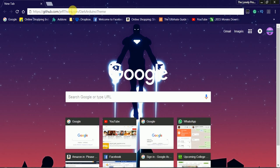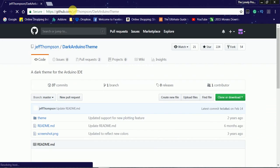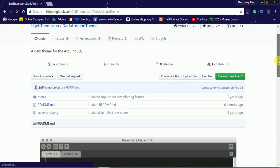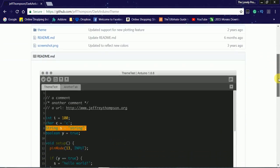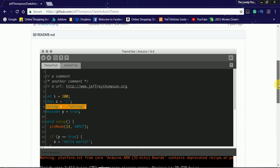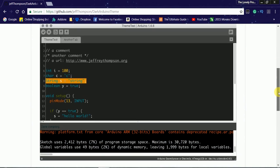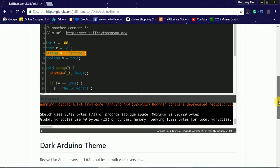The link for the dark theme is given in the description below. Now let's open the link. As you can see, this is the dark theme for Arduino IDE.